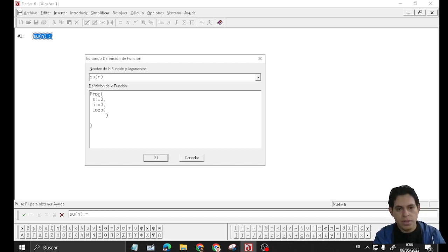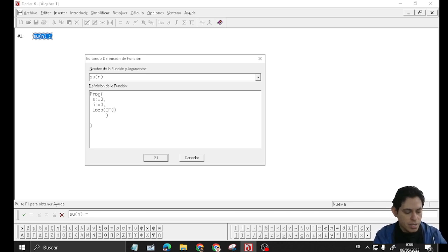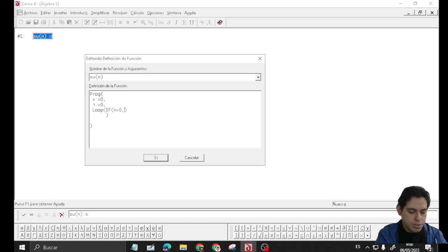And save this conditional: if n is greater than 0, then exit the loop.